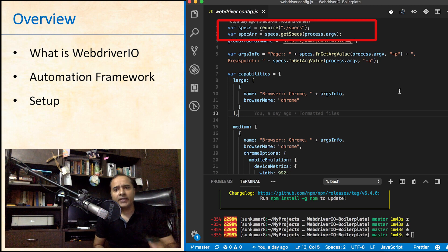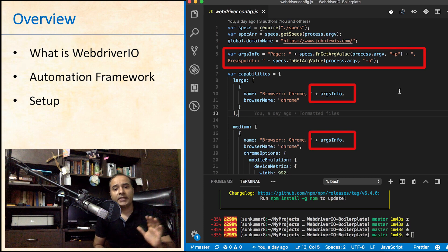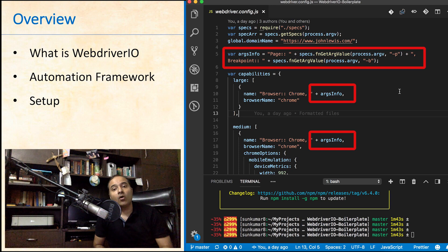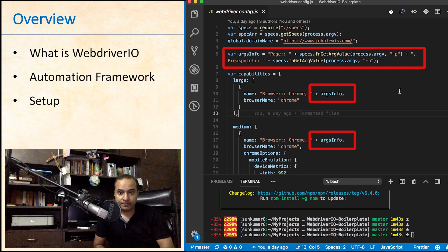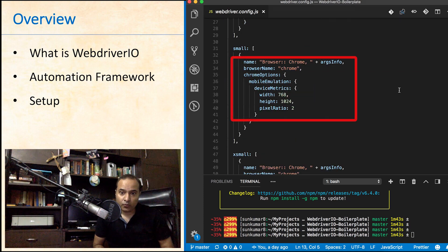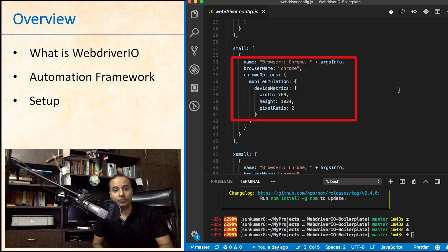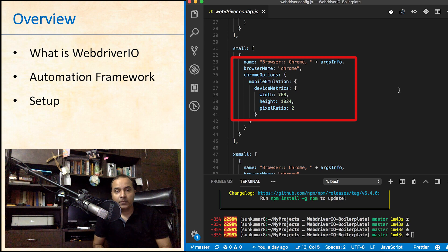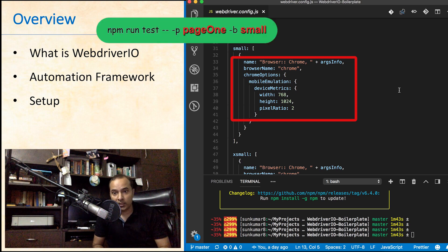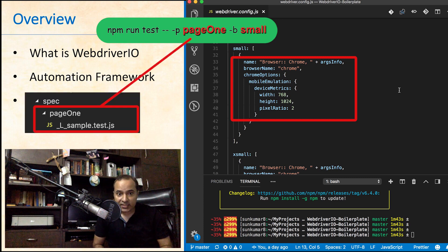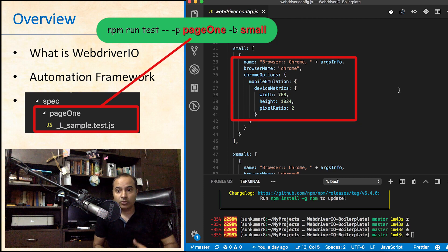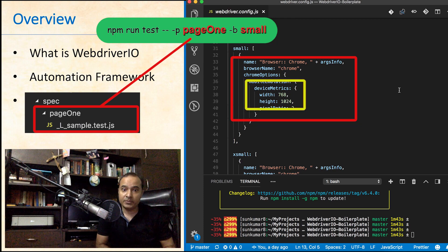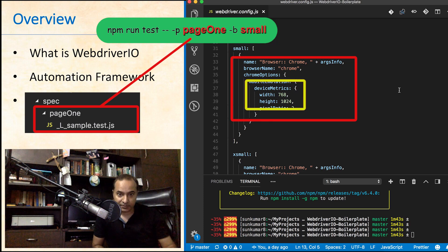You can find the details in the specs.js file. Next, we are creating the overall information of the test run for logging purpose and passing it to capabilities object. In capabilities object, we have defined the browser and the emulation options. If user executes the command npm run -p page1 -b small, then test cases from page1 folder will be executed on chrome browser, where the device width will be set as 768 pixels.